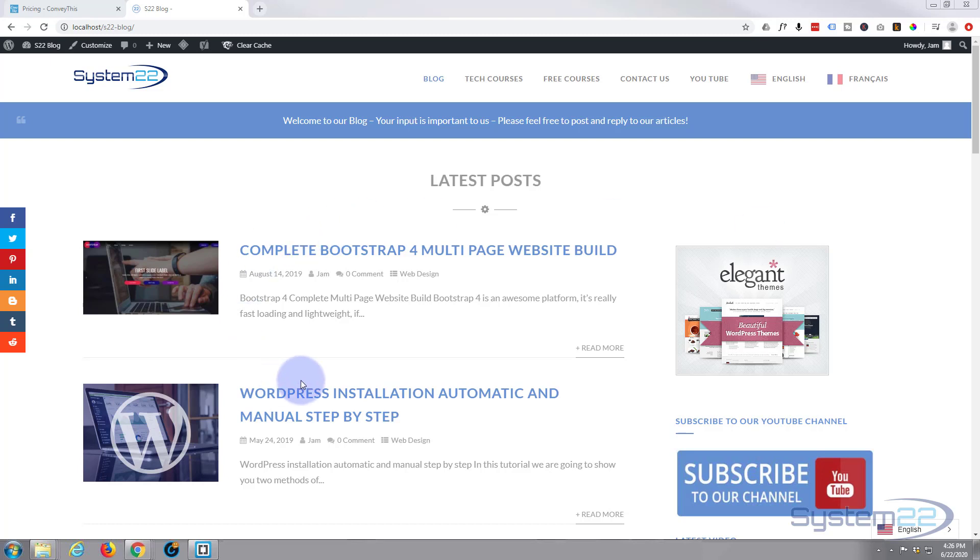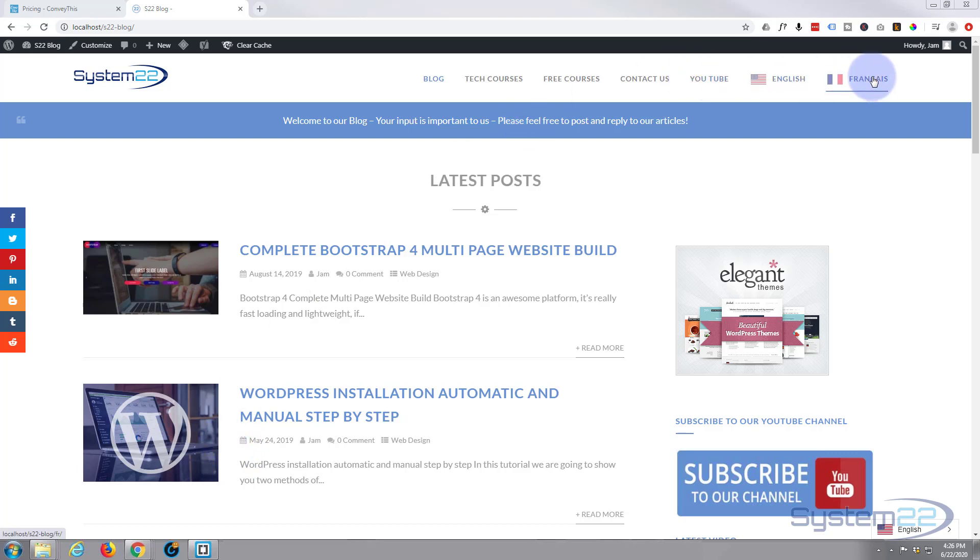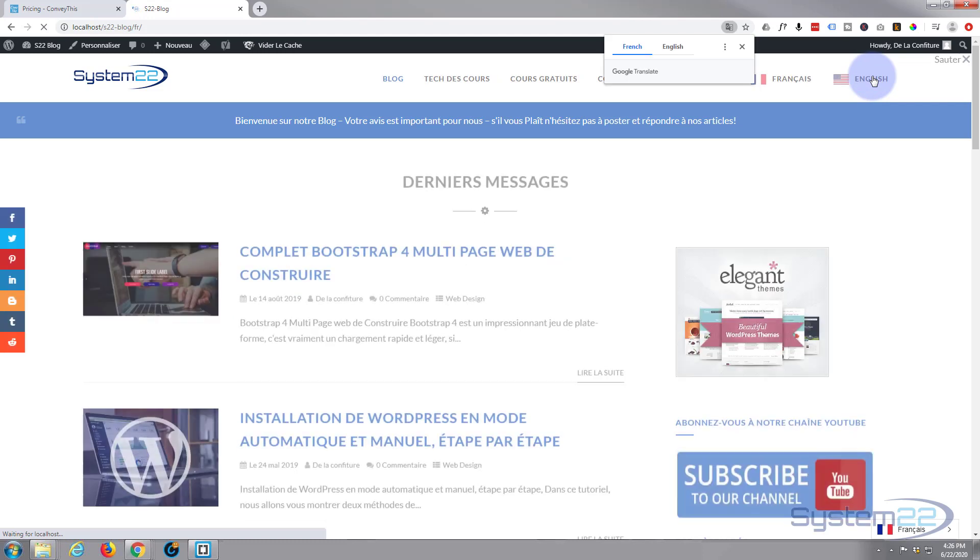It'll translate your site from your native language to whatever other language you want. I've got it here English and French, and as you can see.